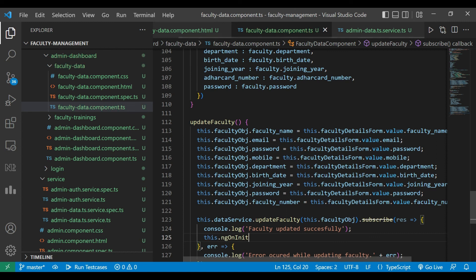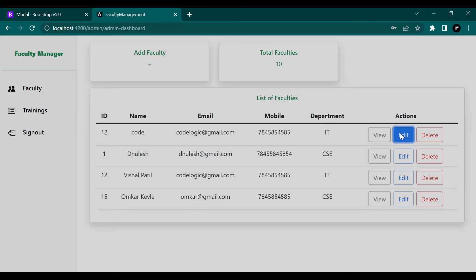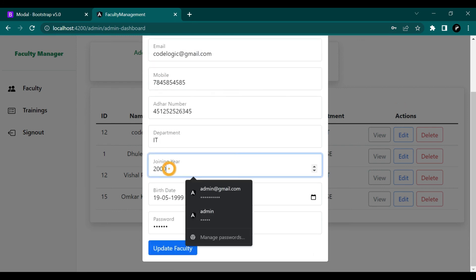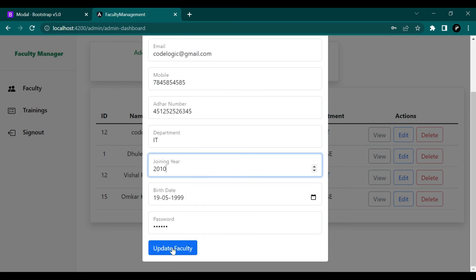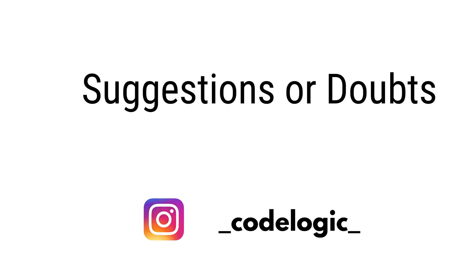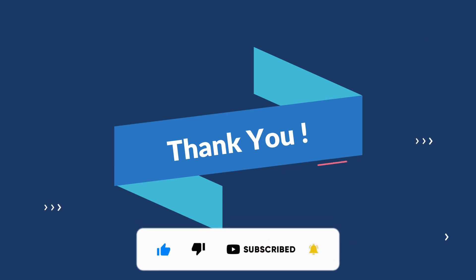The ngOnInit method will again call the get all faculties method so the faculty details will be refreshed. For the demo, we edit a faculty, change the name to CodeLogic and joining year to 2010, then click Update. You can see the data is updated. That's it for the video — if you have any doubts or suggestions, contact us on Instagram @CodeLogic. Please like, share, and subscribe, and see you in the next video!